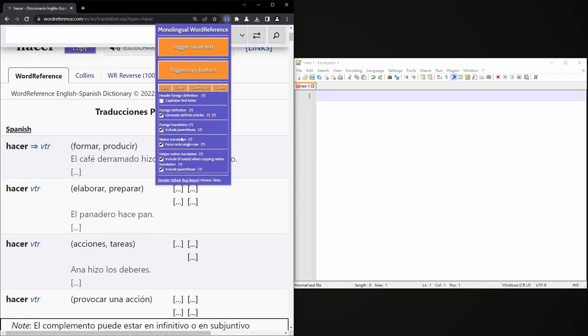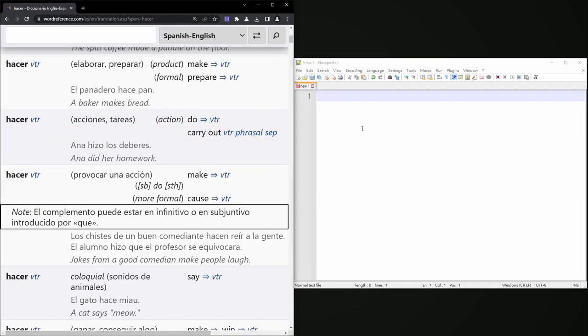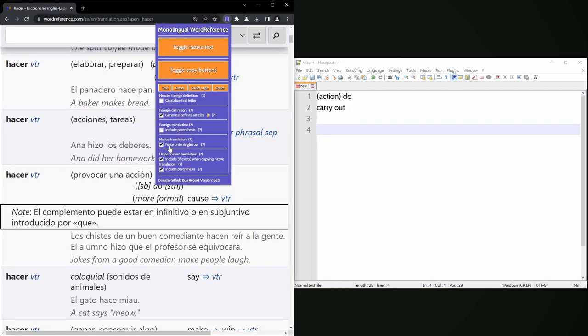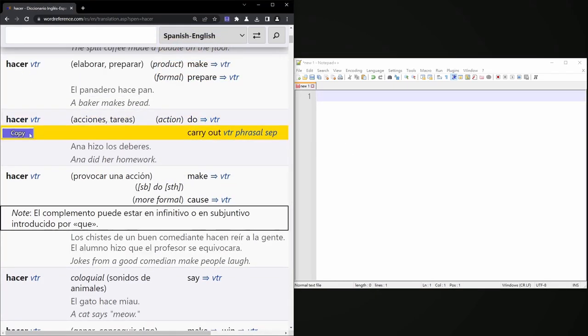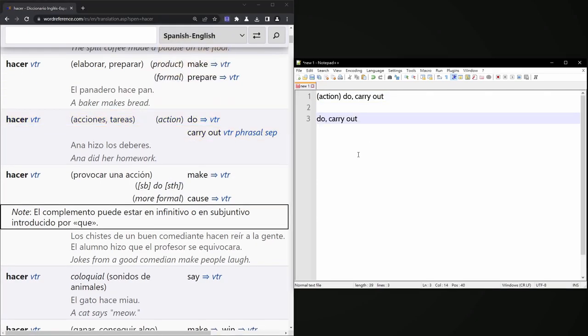As well, one can omit parentheses, force the native translations onto a single row, and include the helper native translations if they exist.